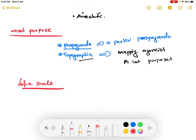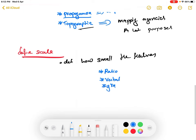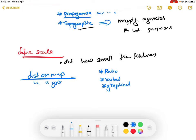The second step is defining scale. A map is a smaller or scaled-down view of an area. Scale determines how small the map or its features should be. There are three types of scaling: ratio scaling, verbal scaling, and graphical scaling. Scale is the ratio of the distance on the map to the distance on the ground.